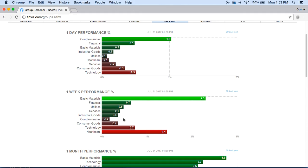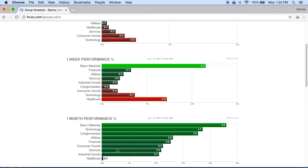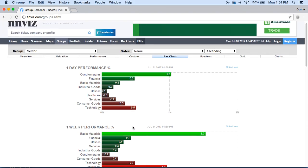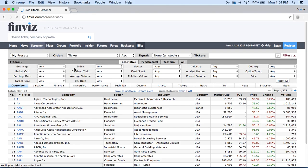If you're a person that likes to do swing trades over a week or a month, you just want to take a look at sectors doing well within the one month and one week. For you that would be basic materials — it's the biggest gainer on the week and the biggest gainer on one month performance. So from there we have something to go off of. We can go ahead and pop into the screener, or stock scanner, however you want to name it.